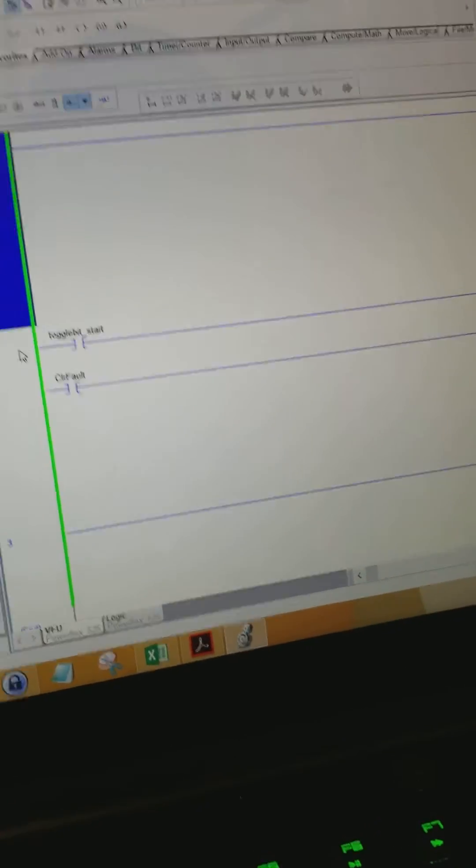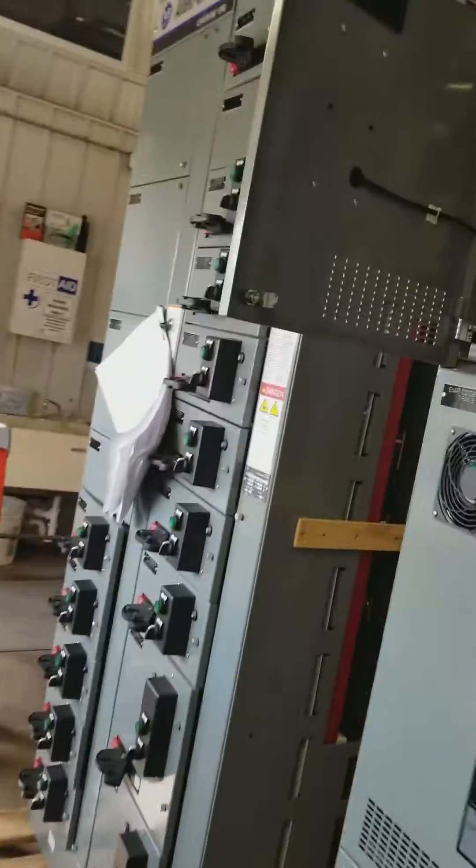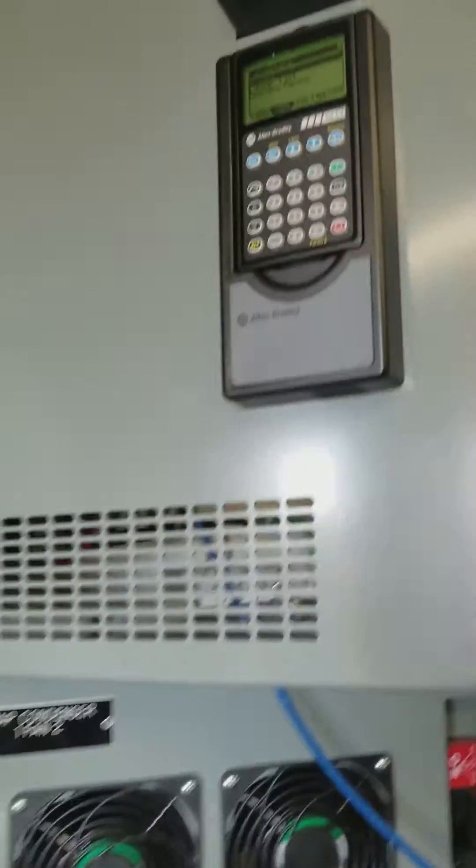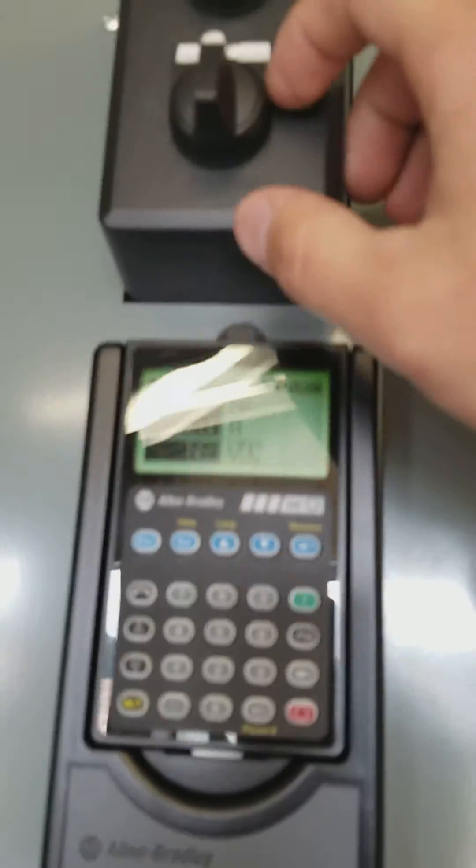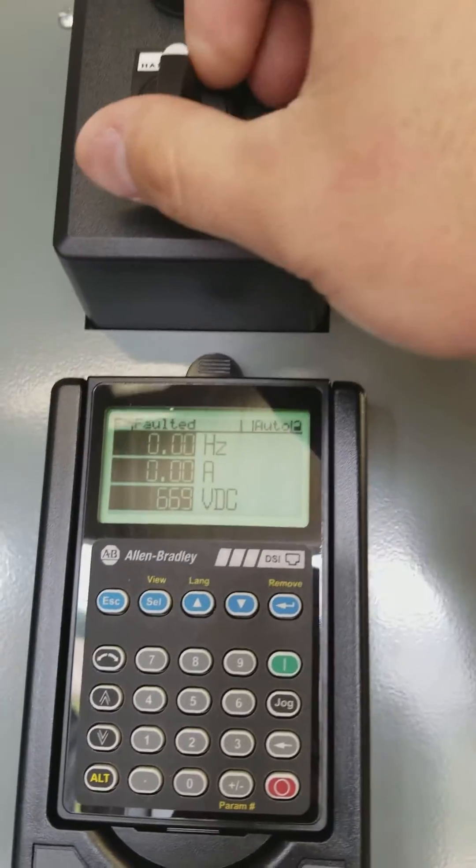But then verify operation. We'll put our switch in hand.